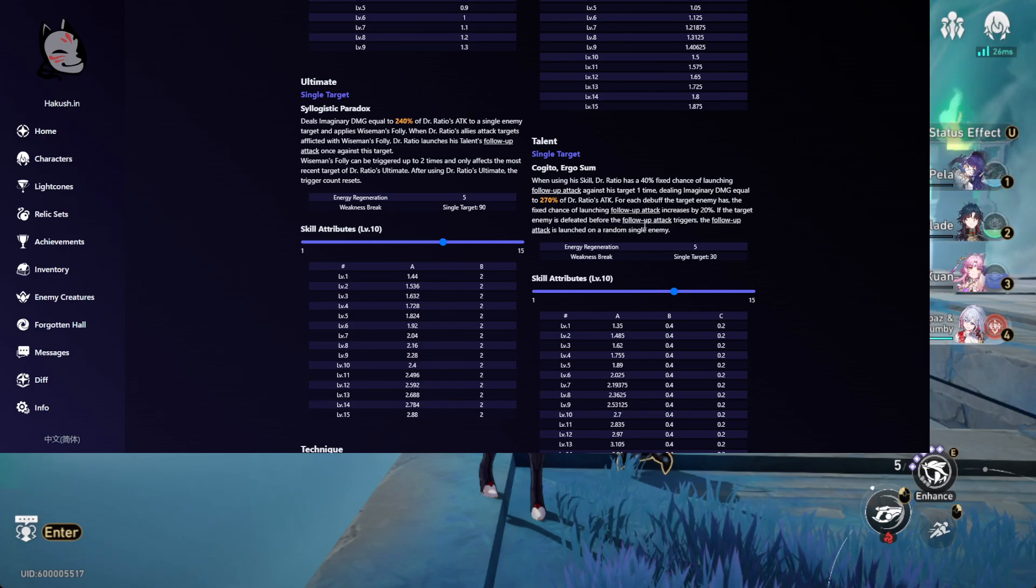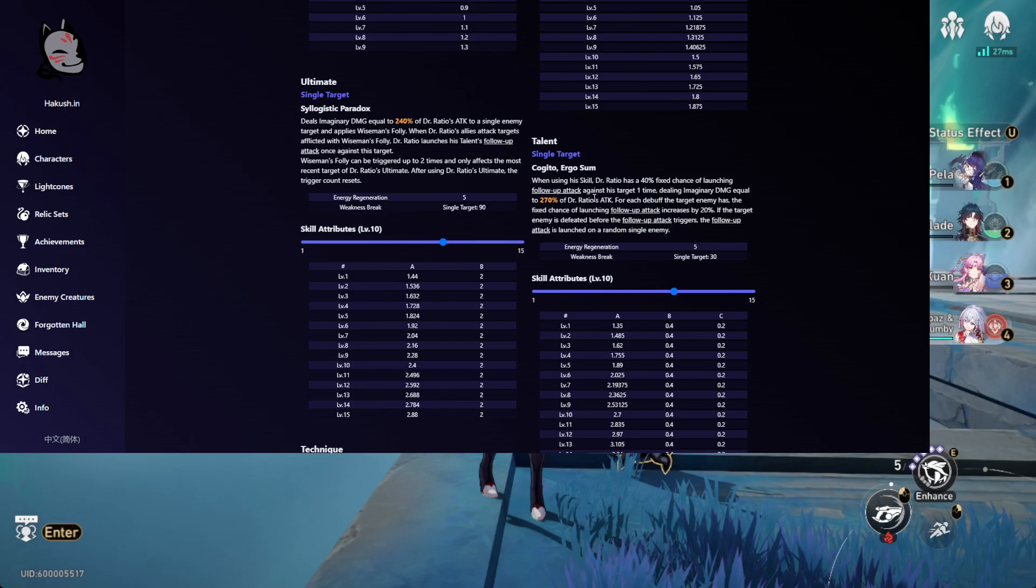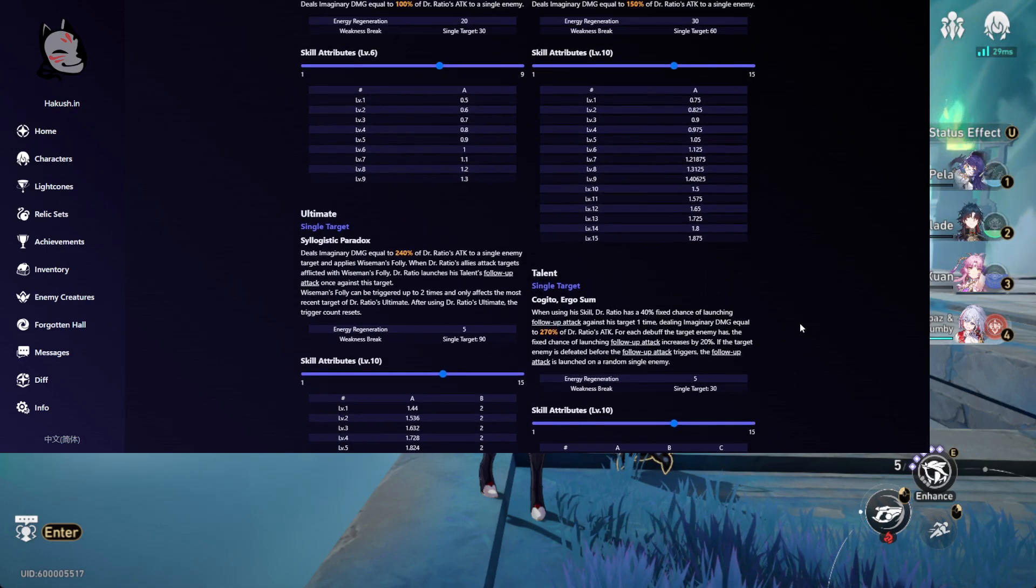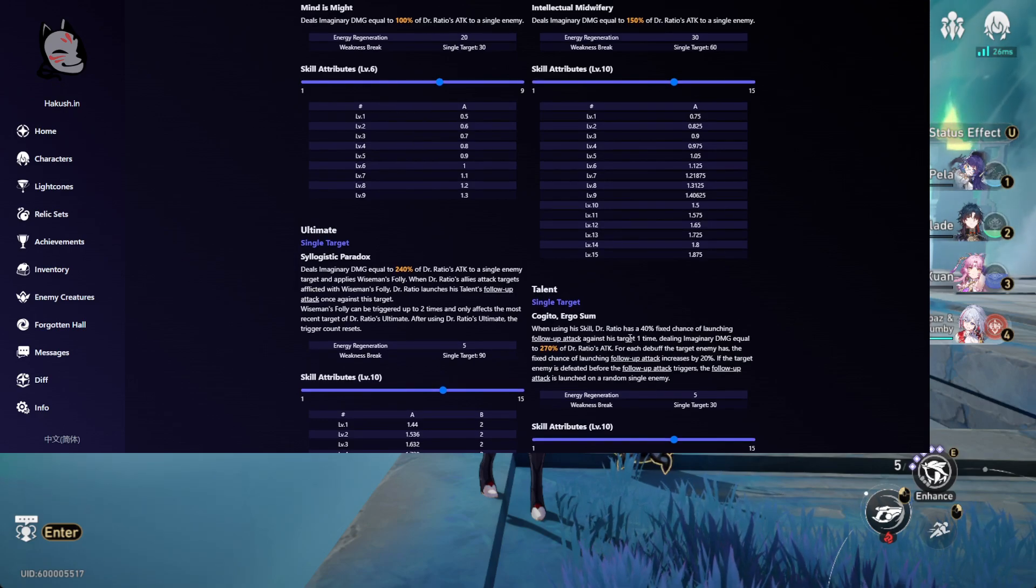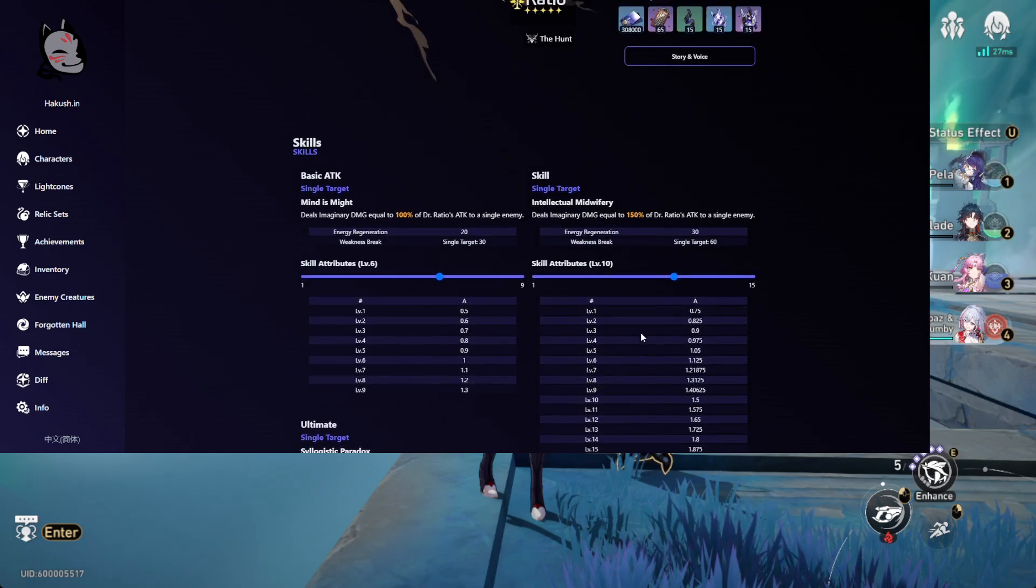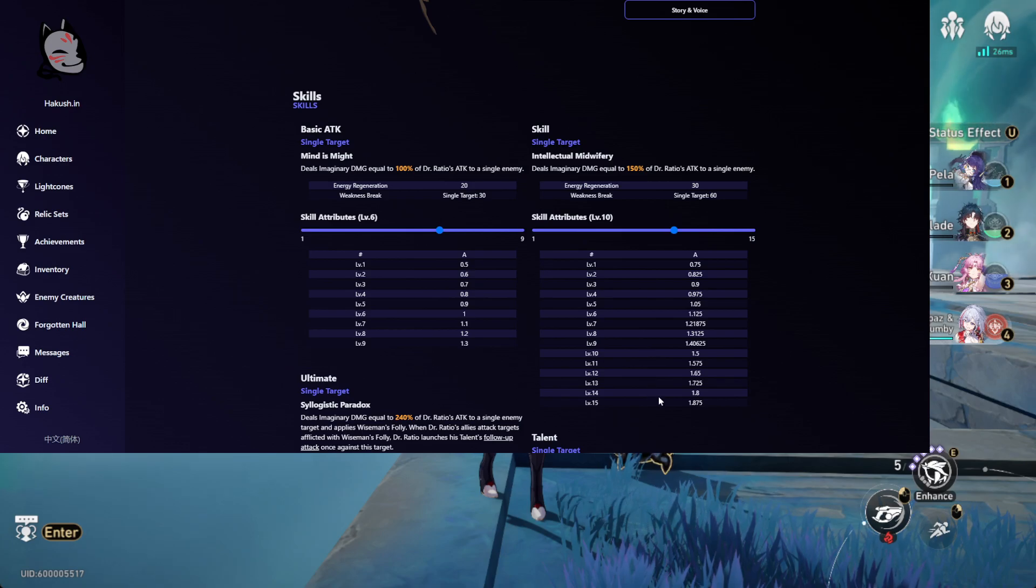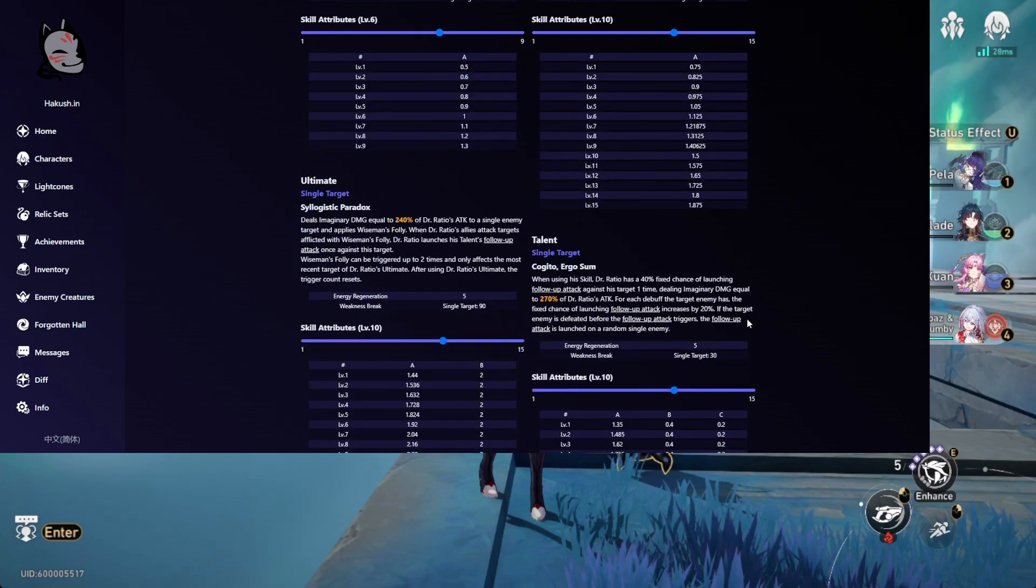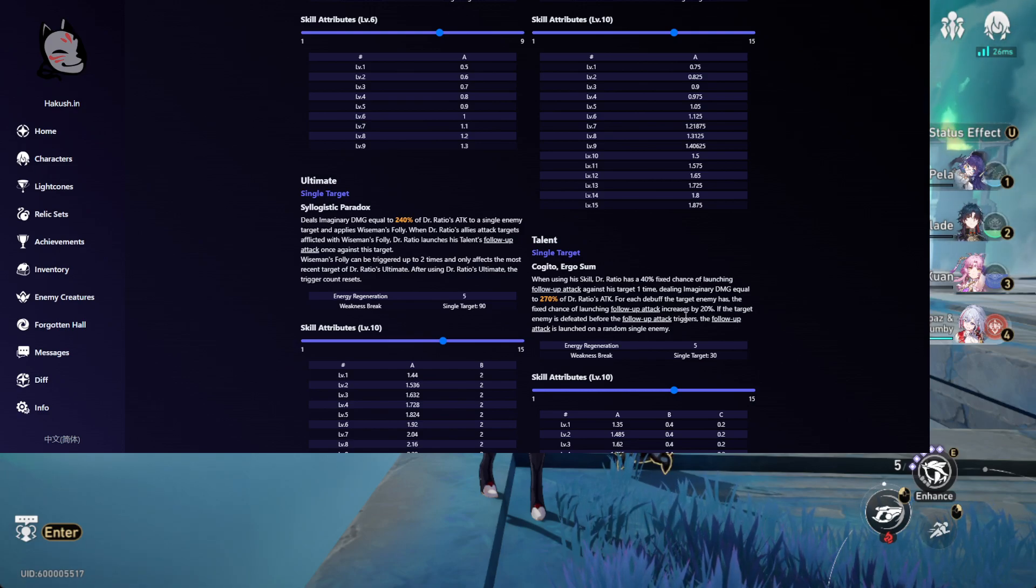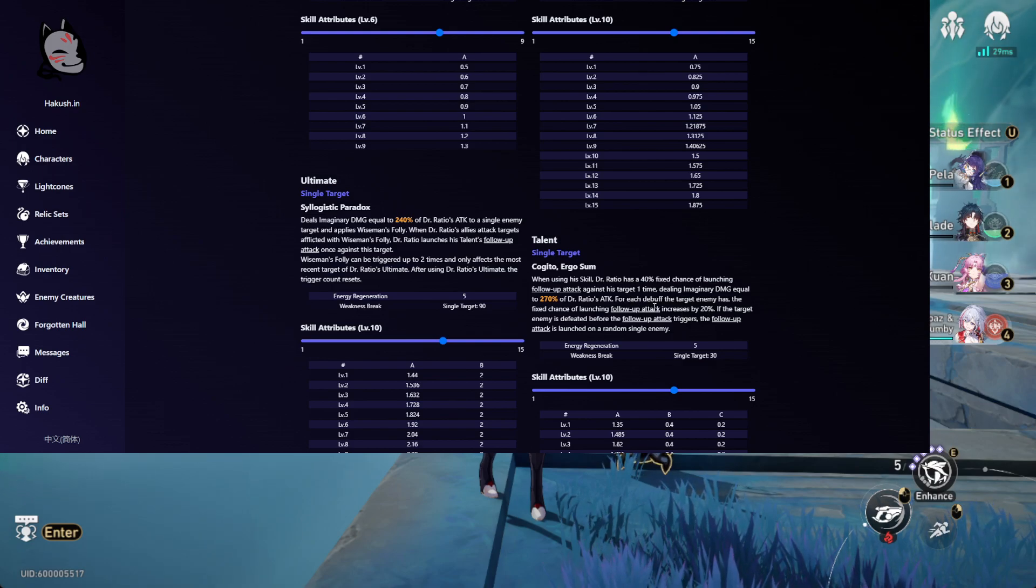If the target is defeated before the follow-up attack triggers, it launches on the other enemy. They changed Dr. Ratio's kit big time. Now you just really want to spam his skill, that's all you want to do on him, spam his skill and have a team that has a lot of debuff, like at least 2 debuffs I think. Did it say a maximum? No, it doesn't have a maximum. So there's like no maximum, so you kind of just want 2 debuffs I'm guessing, because that's like 80% chance.